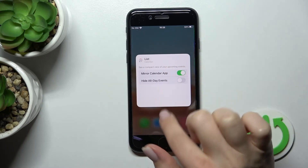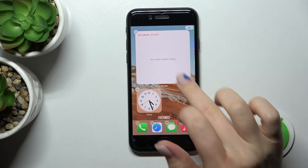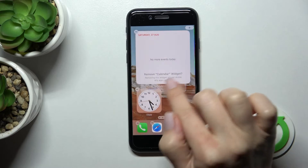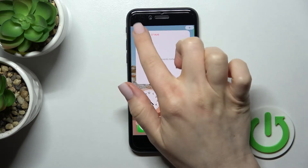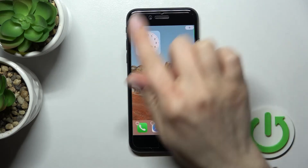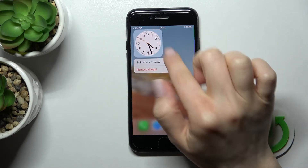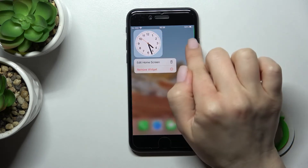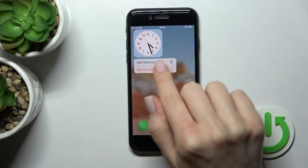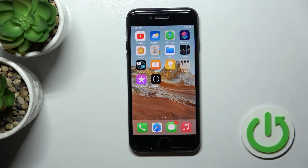We can also remove the widget by clicking the minus icon in the upper right corner and confirming the removal. Alternatively, hold the widget and click 'Remove Widget', then confirm to remove it.